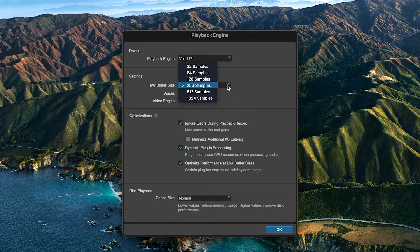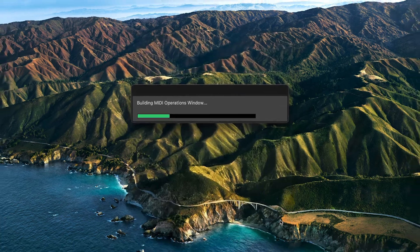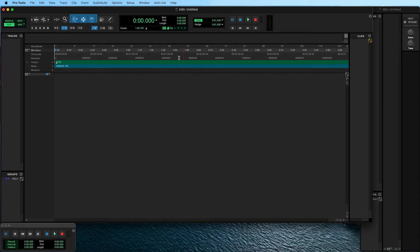Set the buffer size from the drop-down menu. Increasing the buffer size can alleviate playback issues like clicks, pops, and distortion caused by high CPU loads, but will also increase latency when playing virtual instruments or monitoring inputs through the software. A common workflow is to use a lower buffer size while recording and a higher buffer size when mixing. Confirm the settings by clicking on OK and the session will reopen.